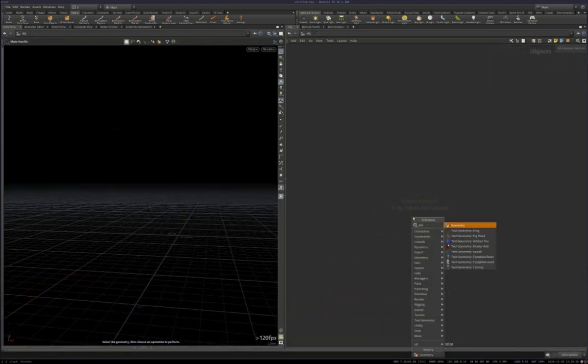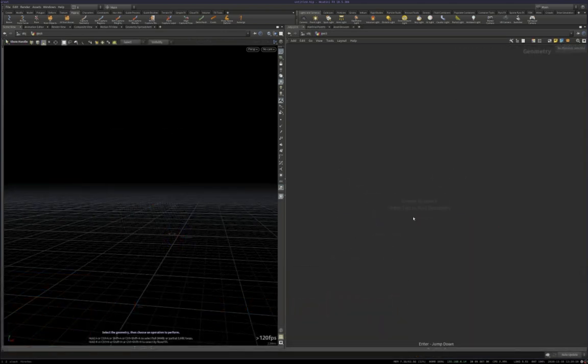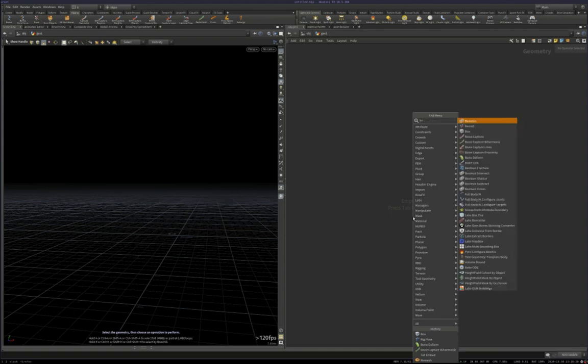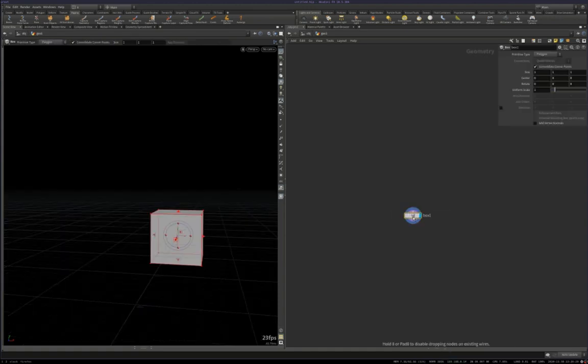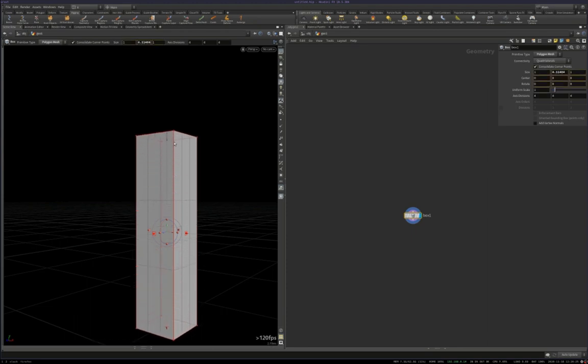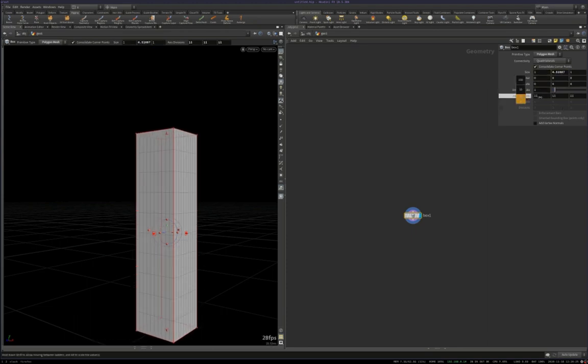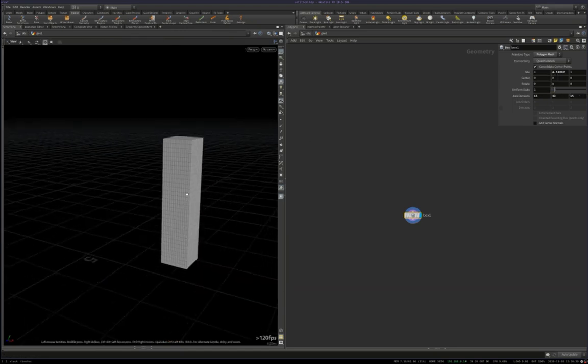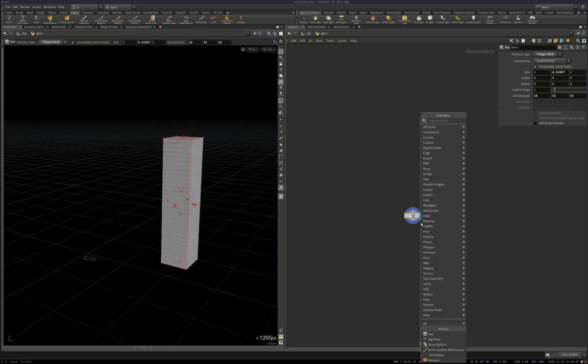I'm going to put down a fresh geometry node, dive inside, then I'm going to put down a box, set the mode to polygonal mesh so we can get some resolution on this, scale it up a bit, increase axis divisions. Okay, that looks good.